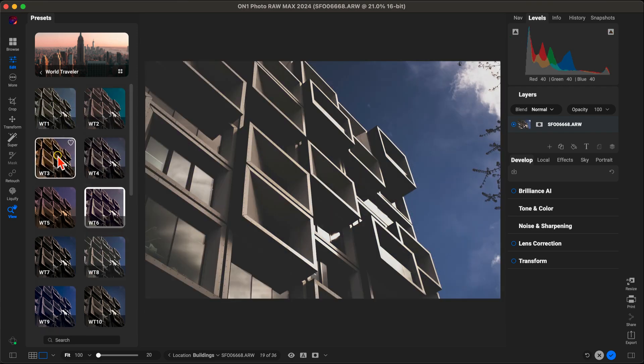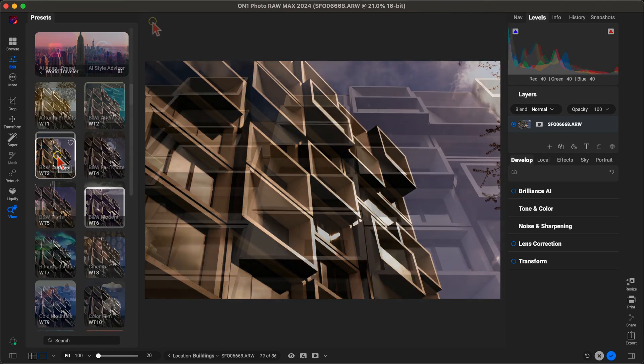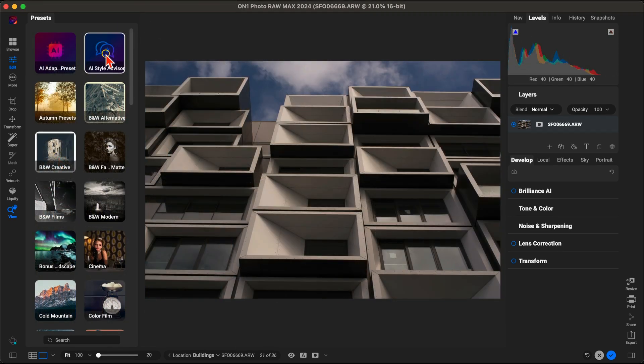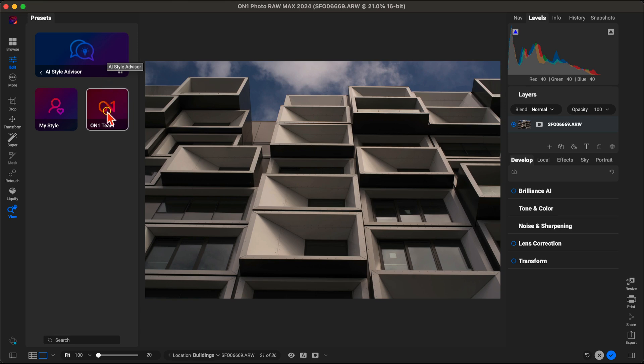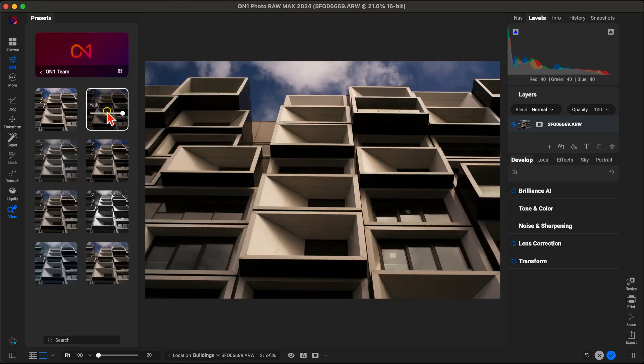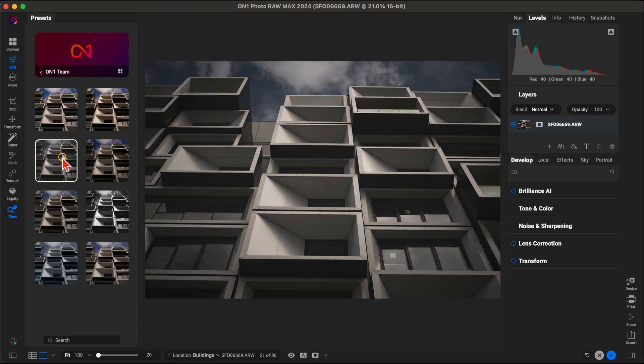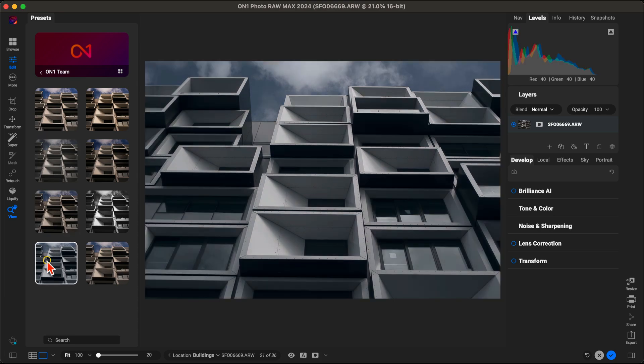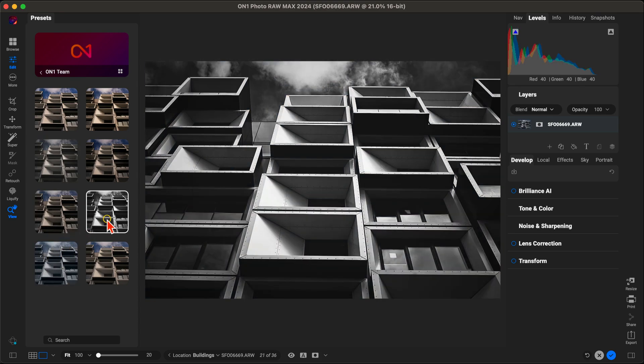Plus, the AI Style Advisor suggests presets based on the content and style of your image, helping you achieve stunning results with just a few clicks. It's like having a personal stylist for your photography.